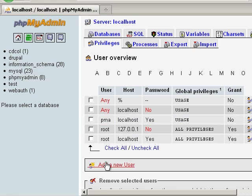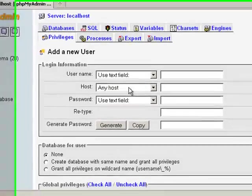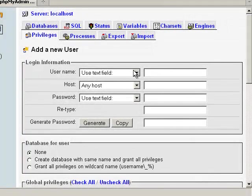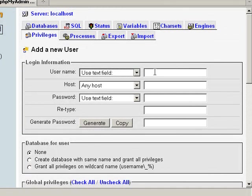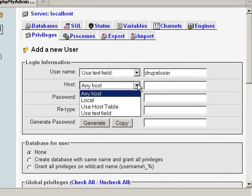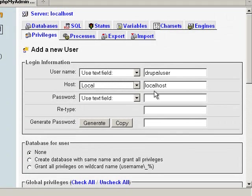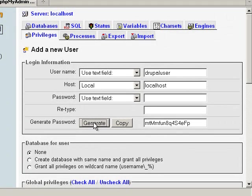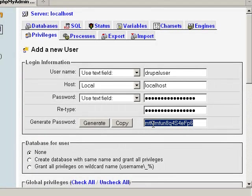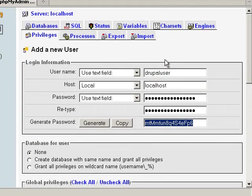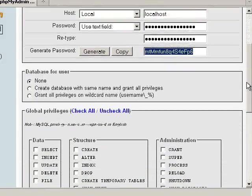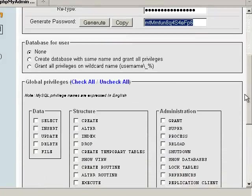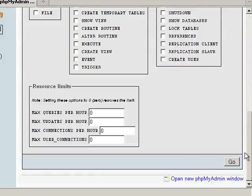I'm gonna click the Privileges tab and then I'm gonna go right here to where it says add a new user. For user, you can name this anything, I'm just gonna say Drupal user. For host we need to select localhost, and then for password I'm just gonna generate a password, click copy, right click on that password, and then click copy.